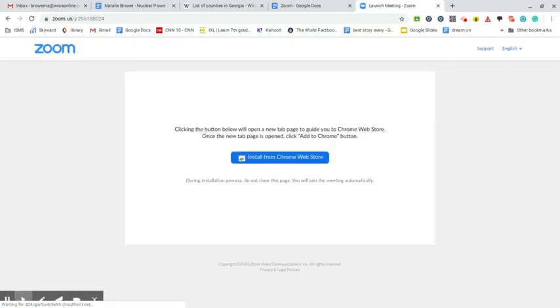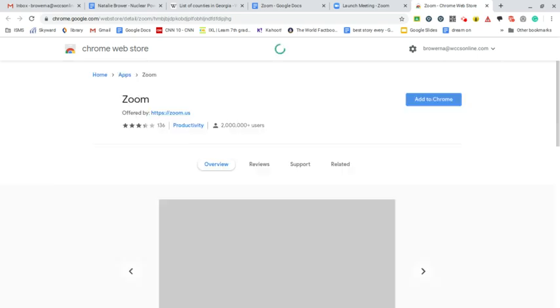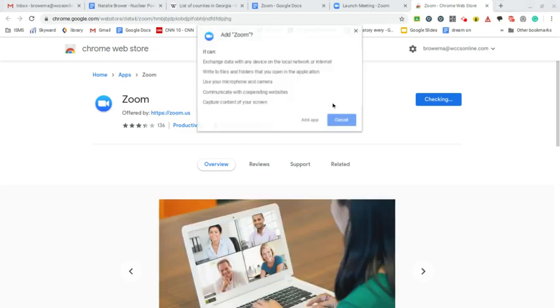The very first time you do this, it's going to tell you that you need to install from the Chrome web store. So I click that button and then I'm going on to the next part where it's going to have me add to the Chrome store. So add to Chrome.